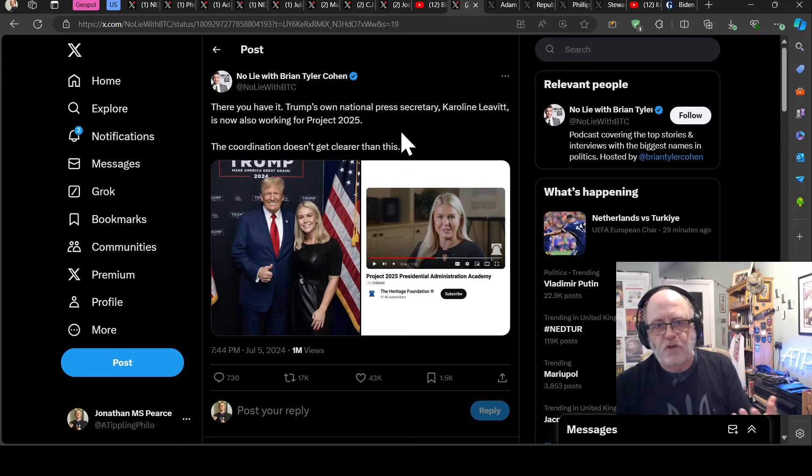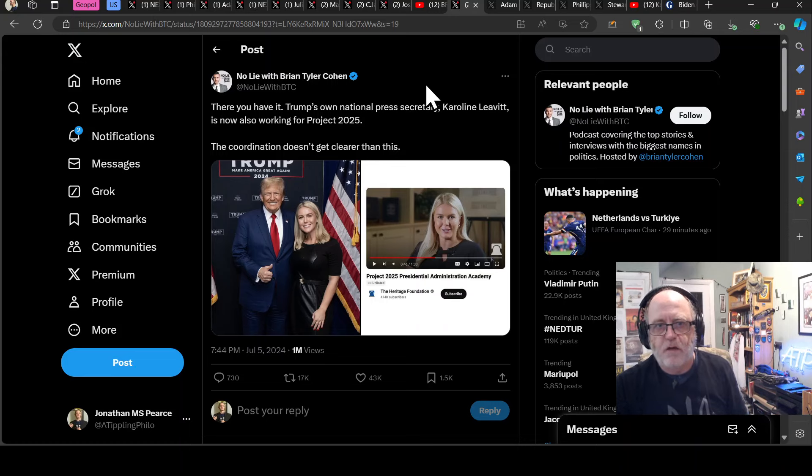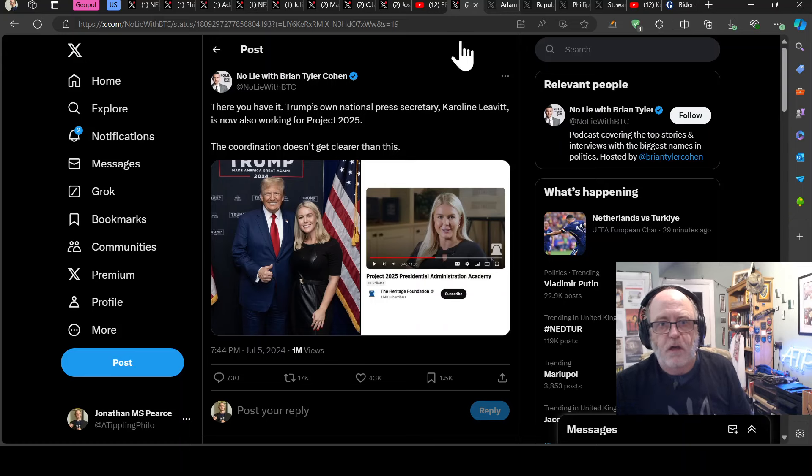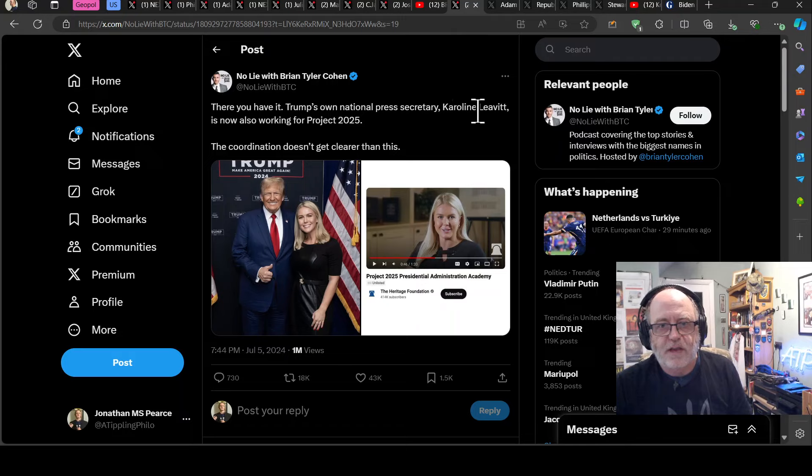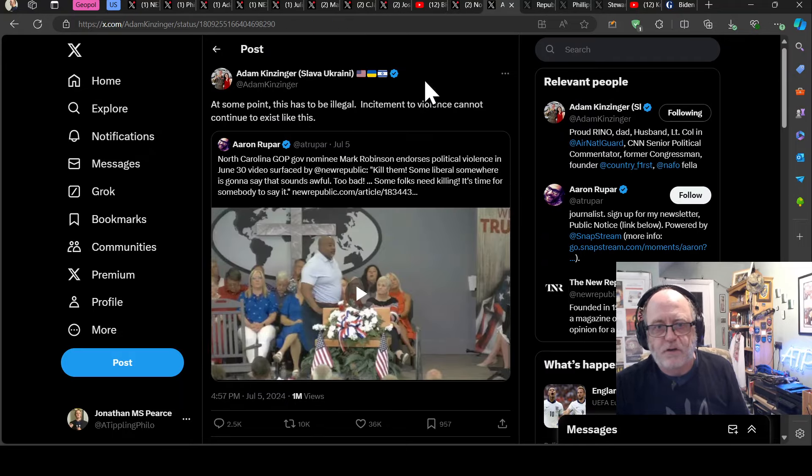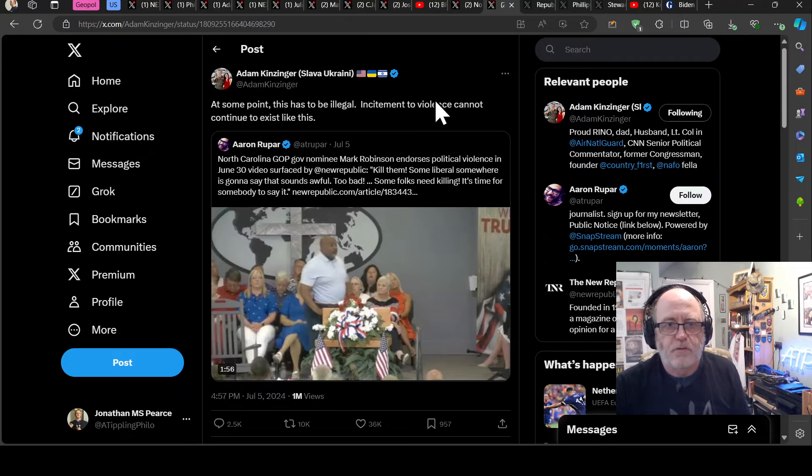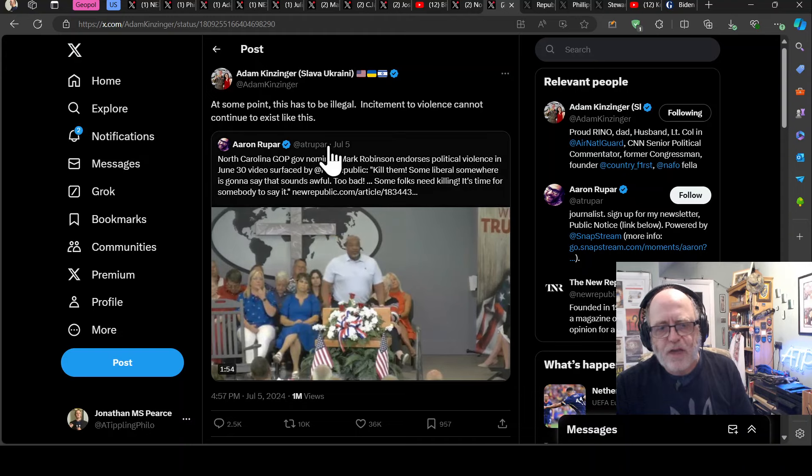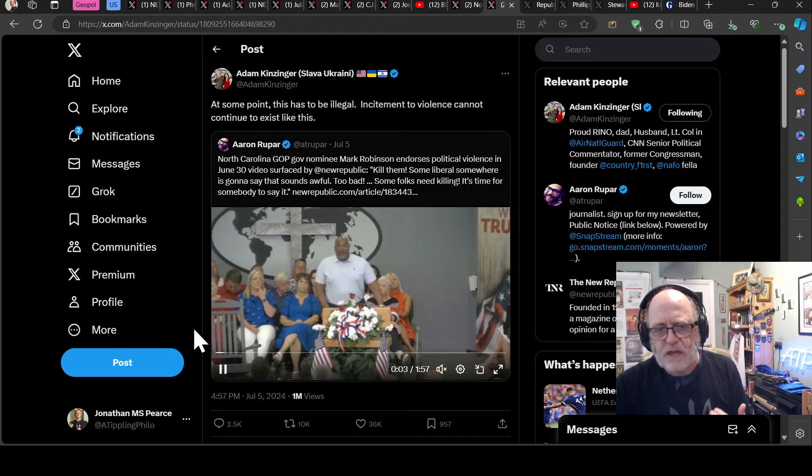You know, coordination doesn't get clearer than this, says Brian Tyler Cohen, but Trump is denying there is any knowledge of this, even though his own national press secretary, Caroline Leavitt, has been working on a project and advertising it, so on and so forth. So yeah. And then at the same time, you get this kind of rhetoric, and this is pretty dangerous. Let's just listen to him.